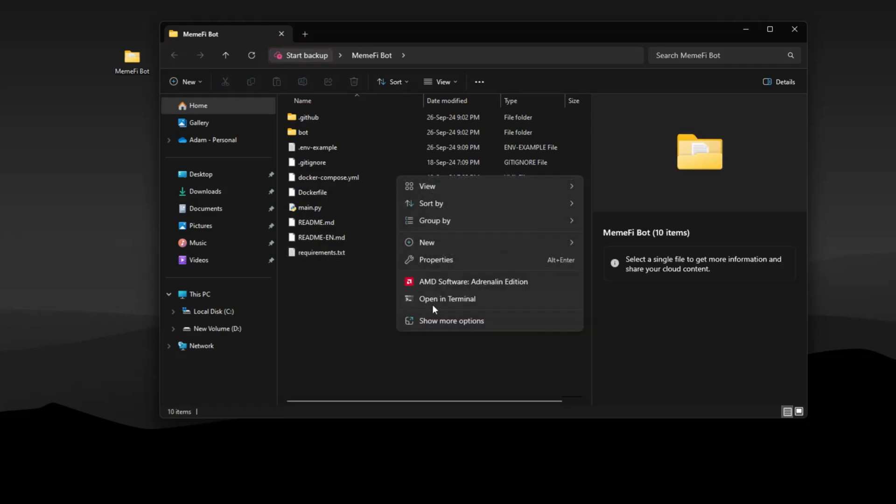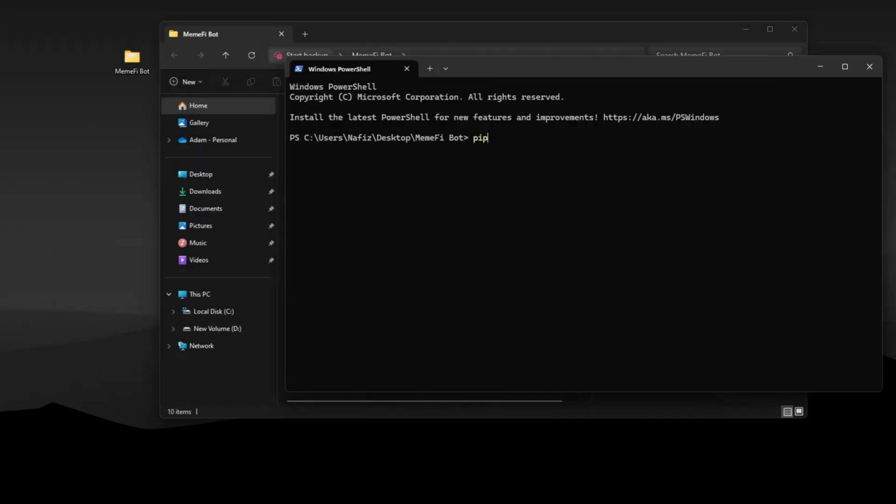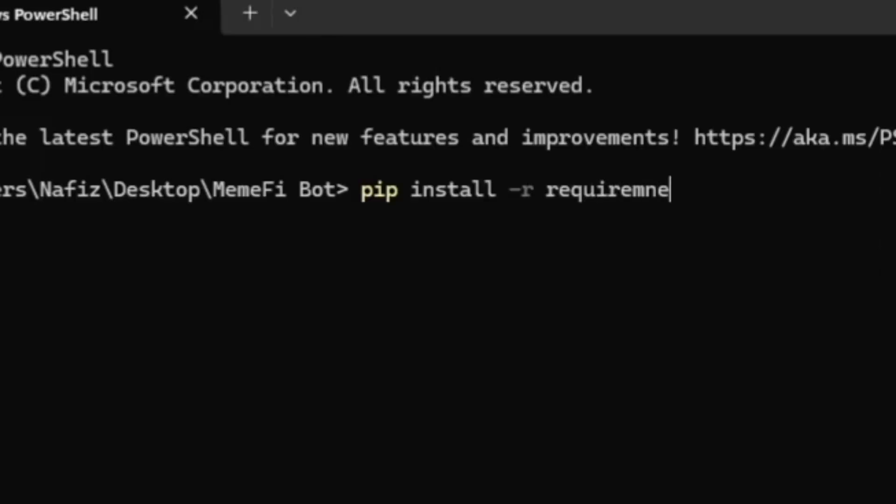First, install the requirements. Go to terminal and use this command. All the commands I use in this video will be in the description.